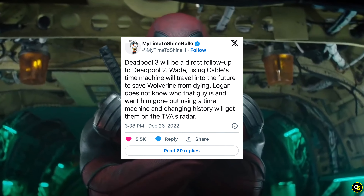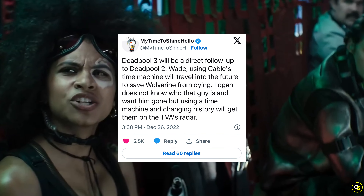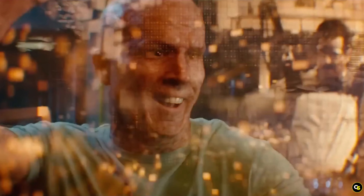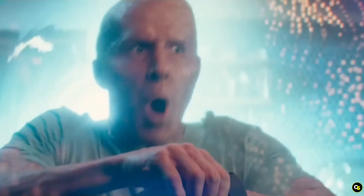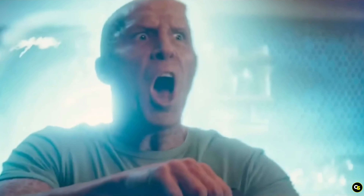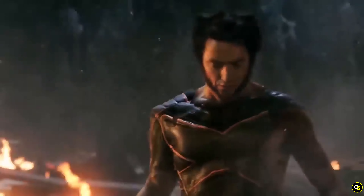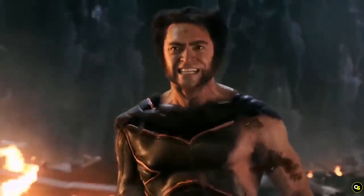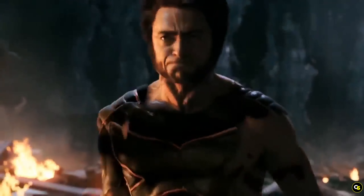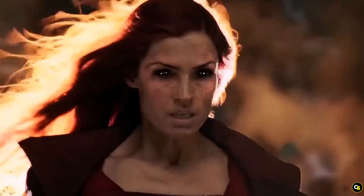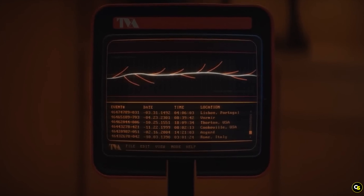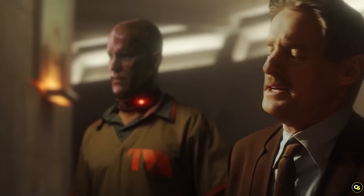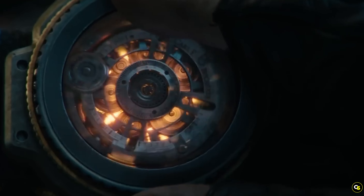This is supported by a tweet which reads: Deadpool 3 will be a direct follow-up to Deadpool 2. Wade, using Cable's time machine, will travel into the future to save Wolverine from dying. Logan does not know who that guy is and wants him gone, but using a time machine and changing history will get them on the TVA's radar.